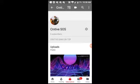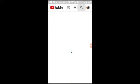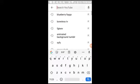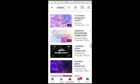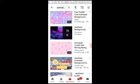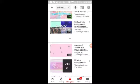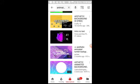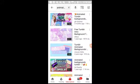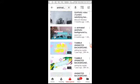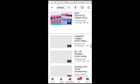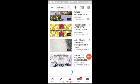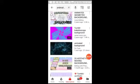First thing you wanna do, you wanna go to YouTube and then you wanna search up a song. Actually, you wanna search up an animated background — search 'background animated intro background'.